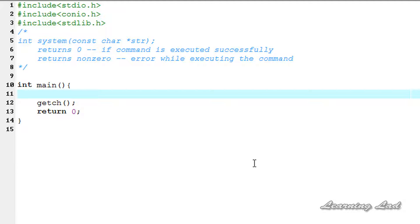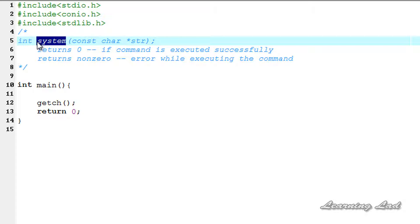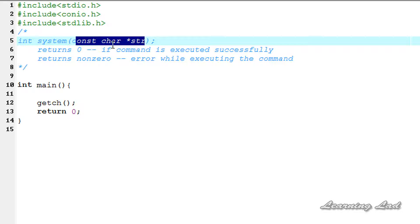Hi, this is Anil from Learning Light with a video tutorial on C programming. In this tutorial we're going to see how to execute commands — the commands which we execute in the command prompt — in a C program. For that purpose we can use a function called system. The syntax is: system, then the string which is going to be the command.